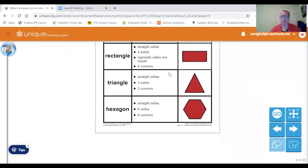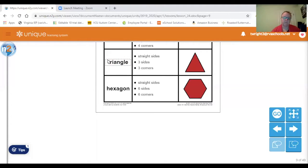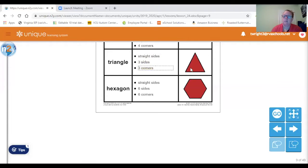The next shape we're going to talk about is a triangle. It has straight sides, three sides, and three corners. Let's count: one, two, three. Straight sides. Three sides. Three corners.